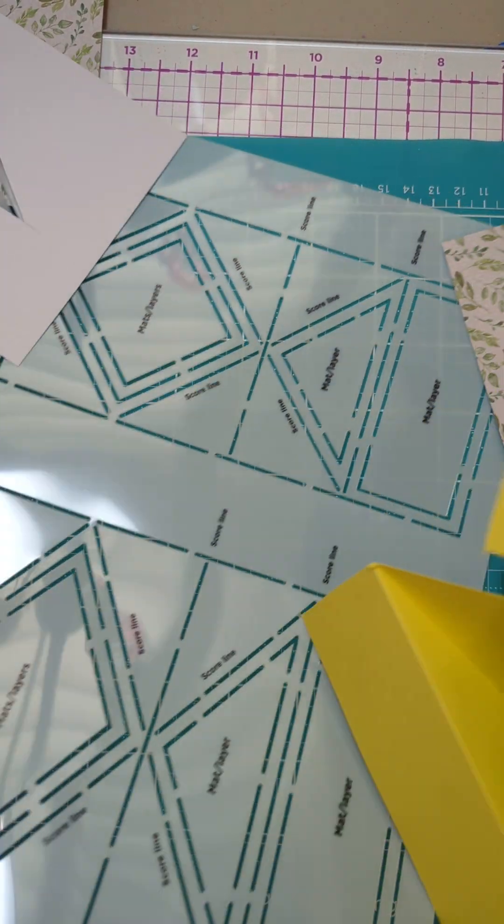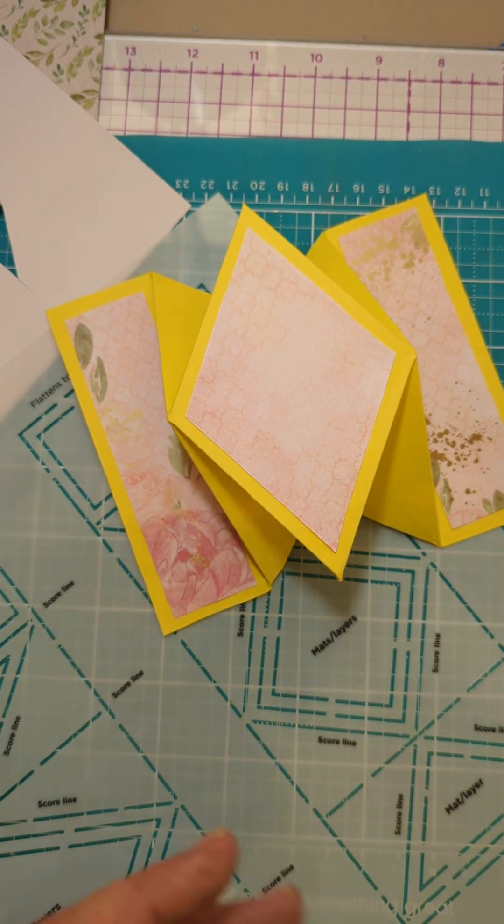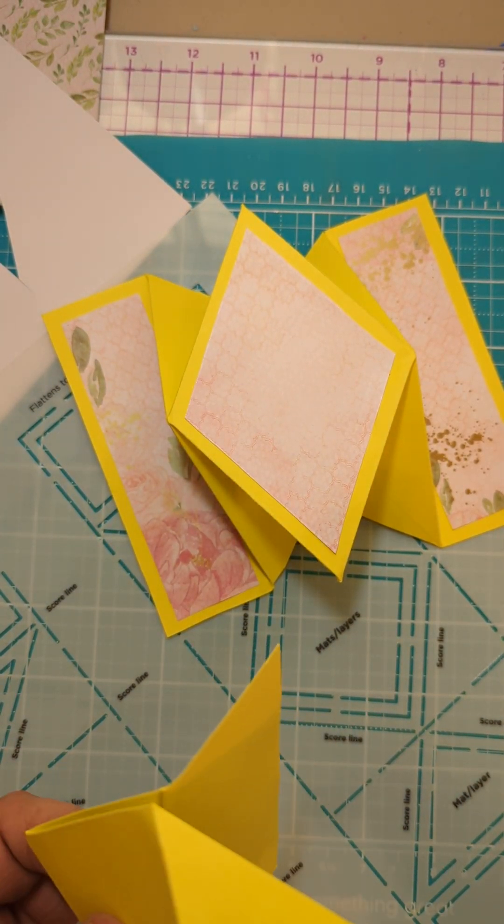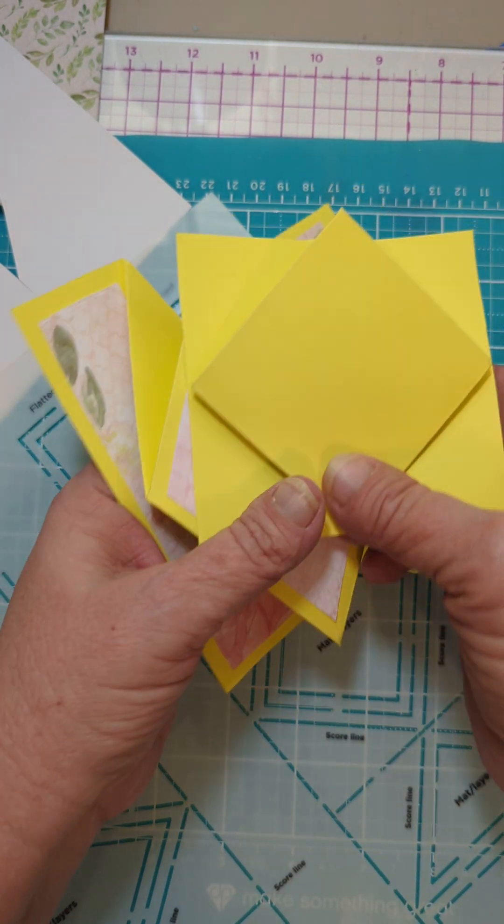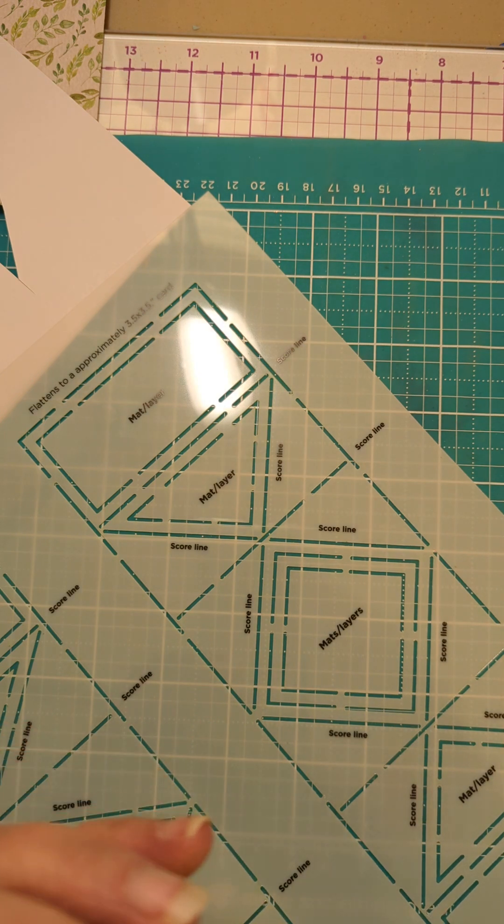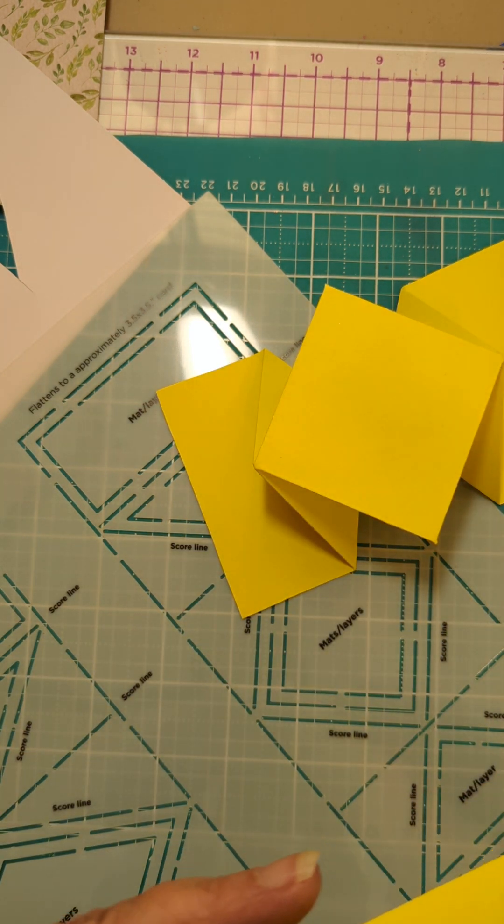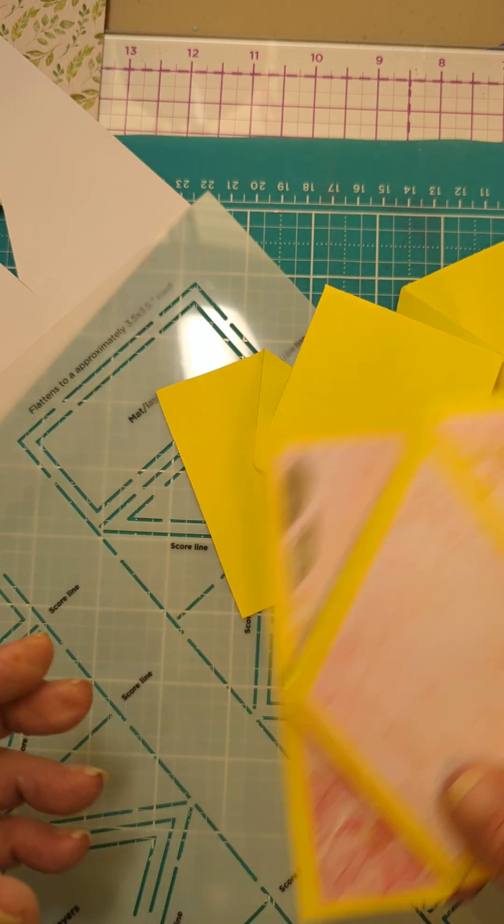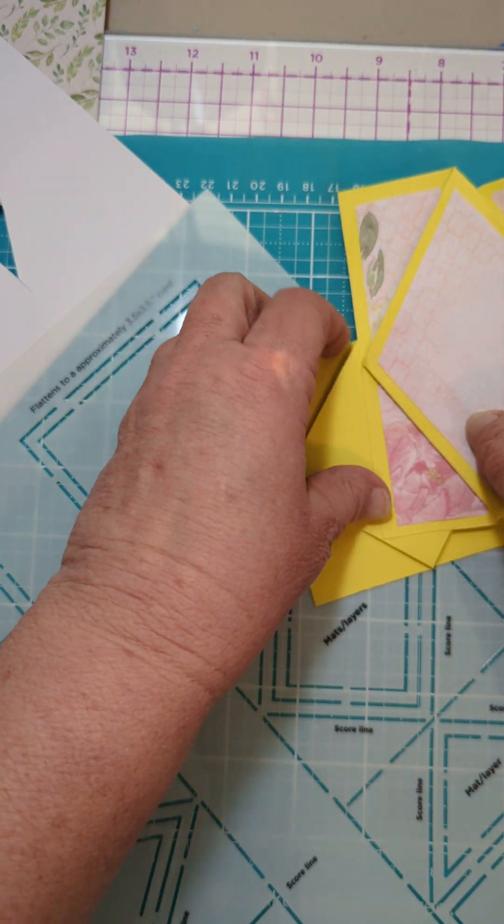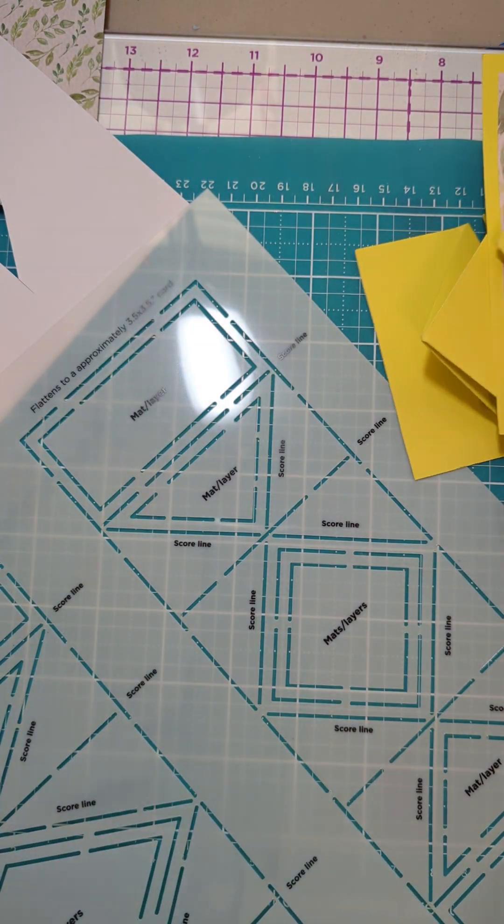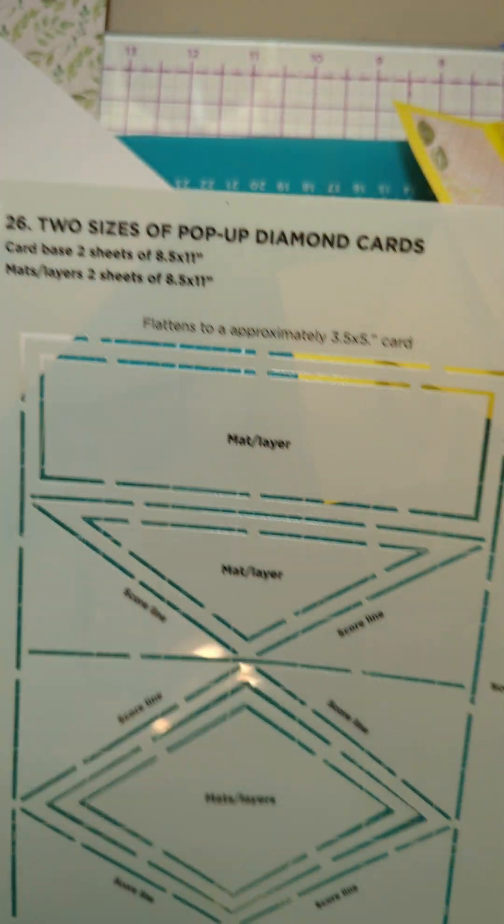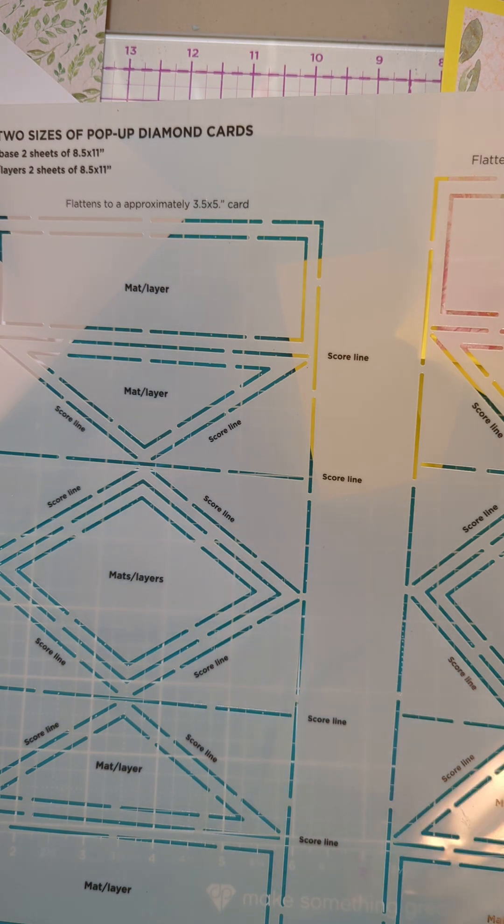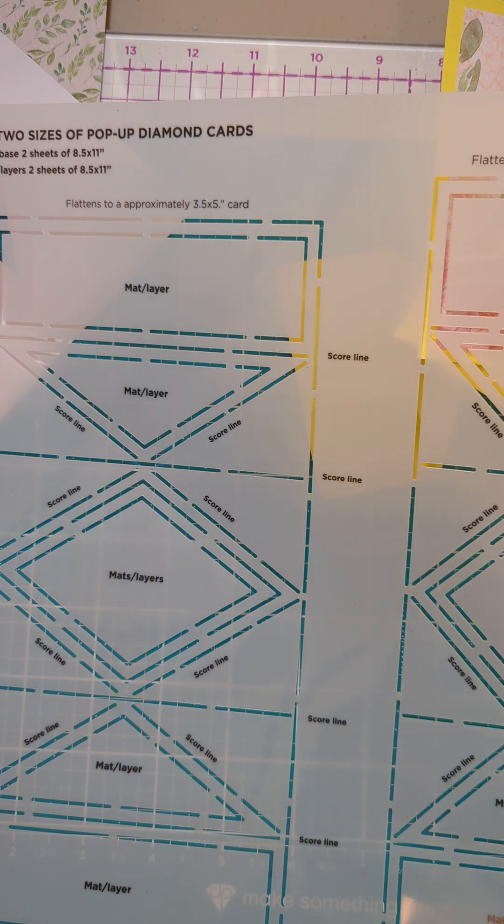All right. So there we go. And, of course, the two sizes. So, you know, basically the same thing. But this is a square. A little bit cuter, I think. I like the square shape. Which amazes me, but I do. I like that square shape. So, number 26. Two sizes of pop-up diamond cards. All right. If you like my videos, please hit the like and subscribe button. Thank you for joining me. And I hope you'll join me again. Bye-bye now.